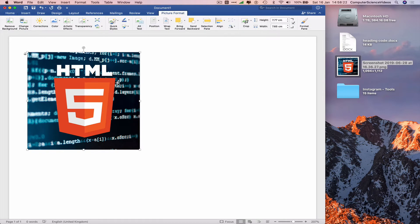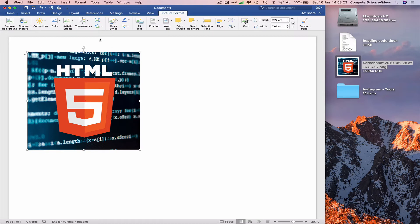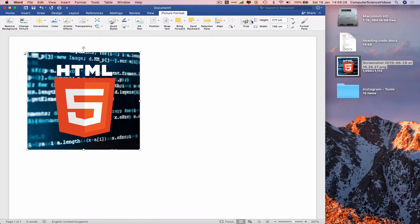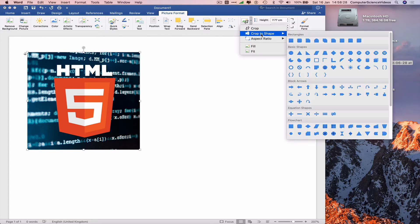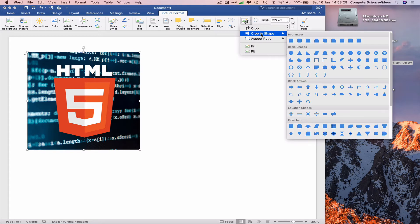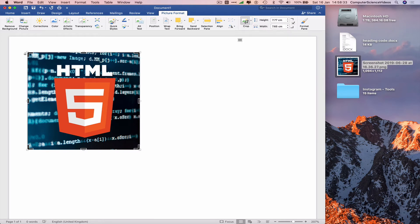Click on the photo, go to Picture Format where we see crop. We can either crop to a shape, aspect ratio, fill, or fit. Let's just crop.